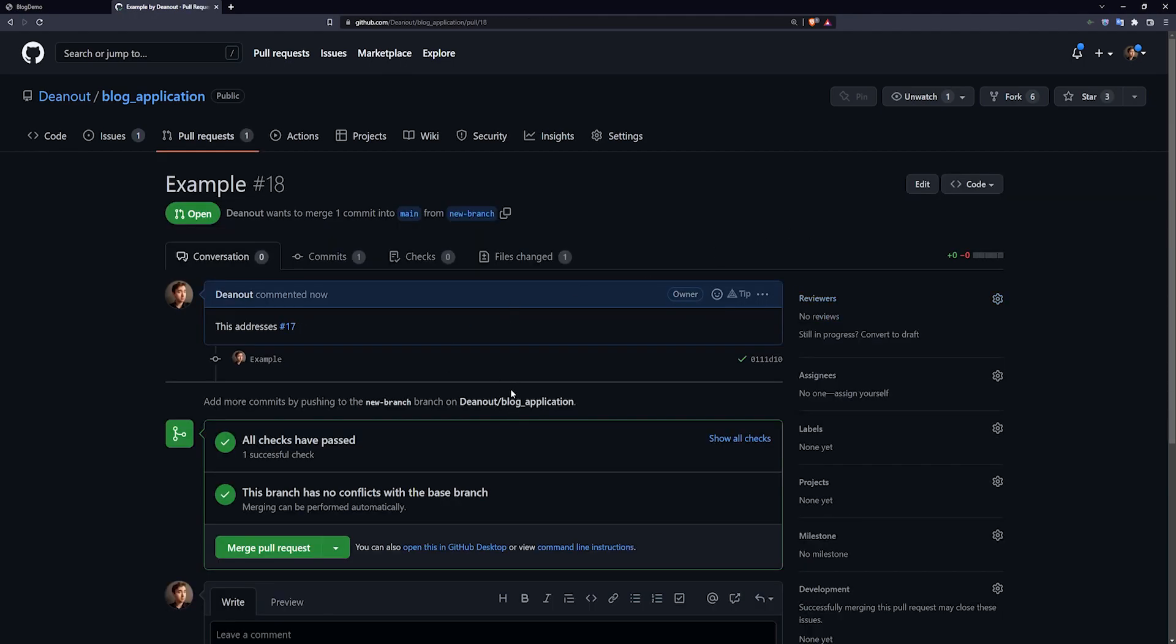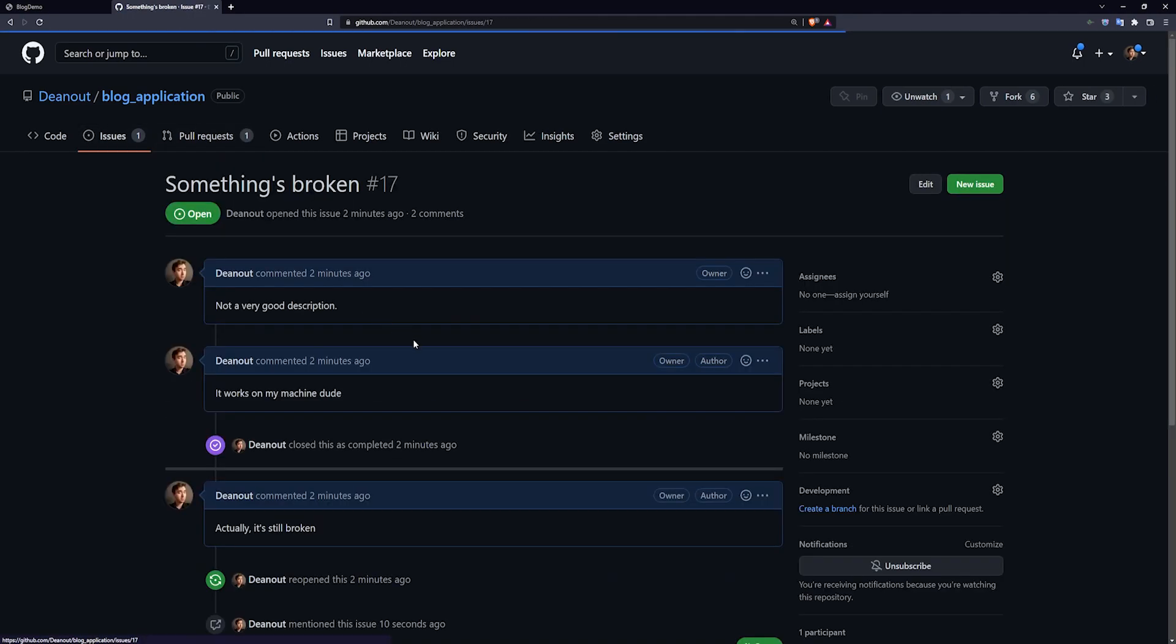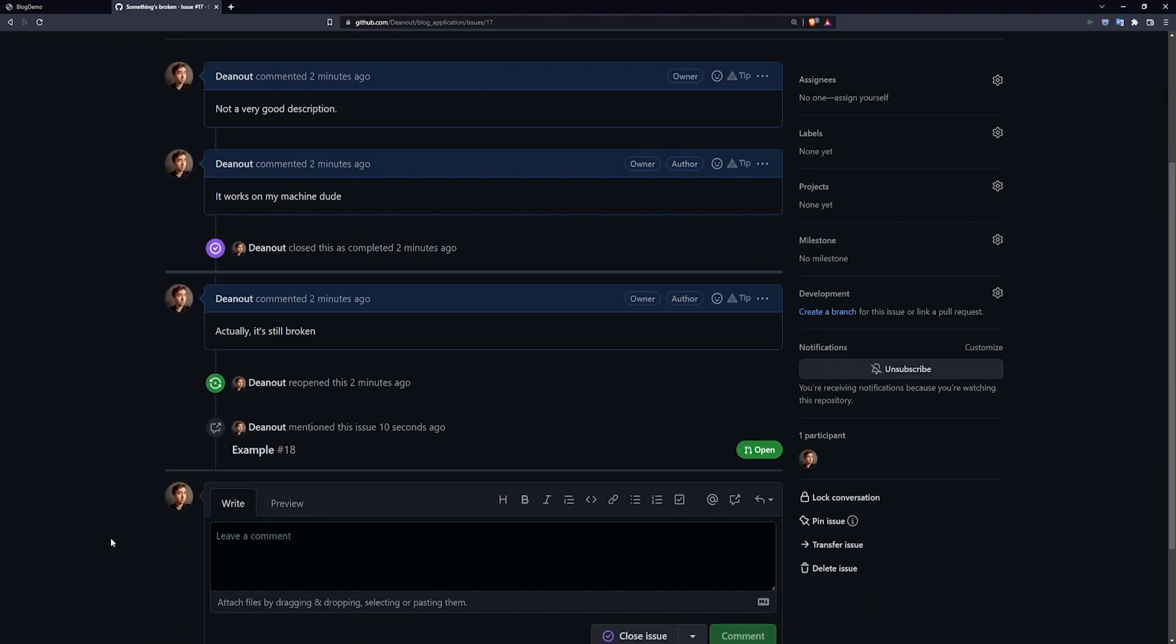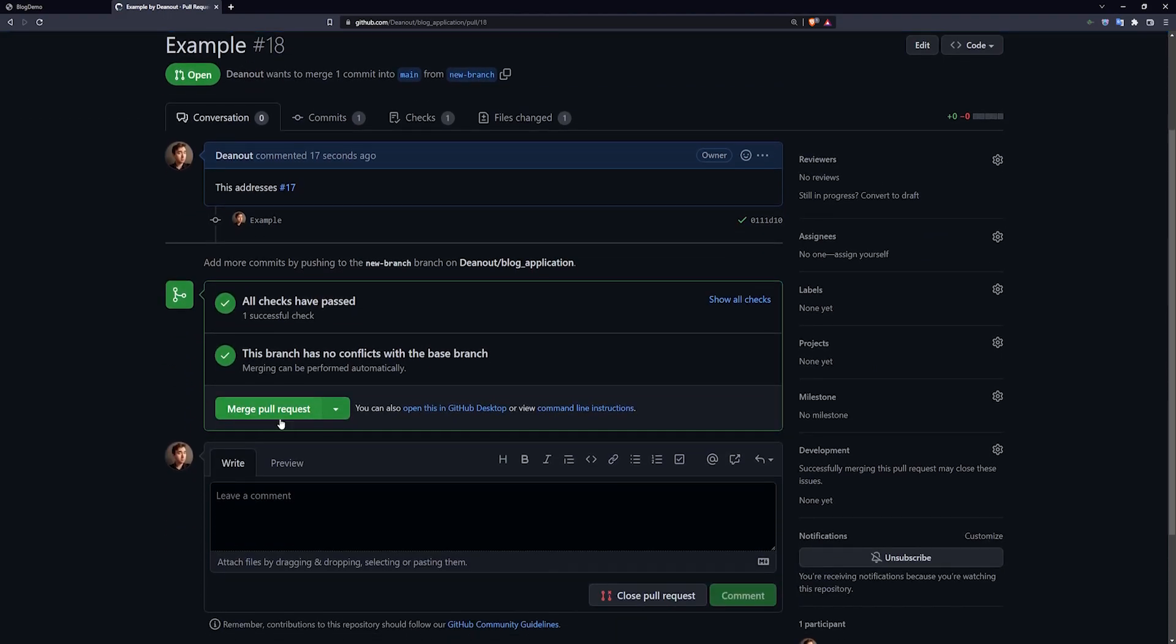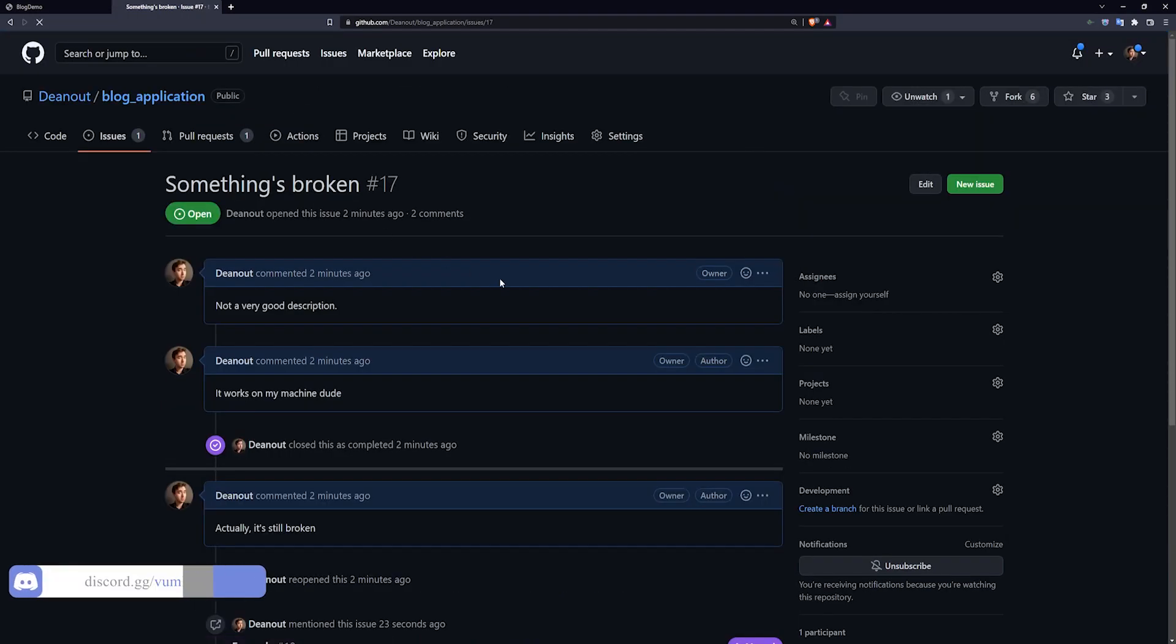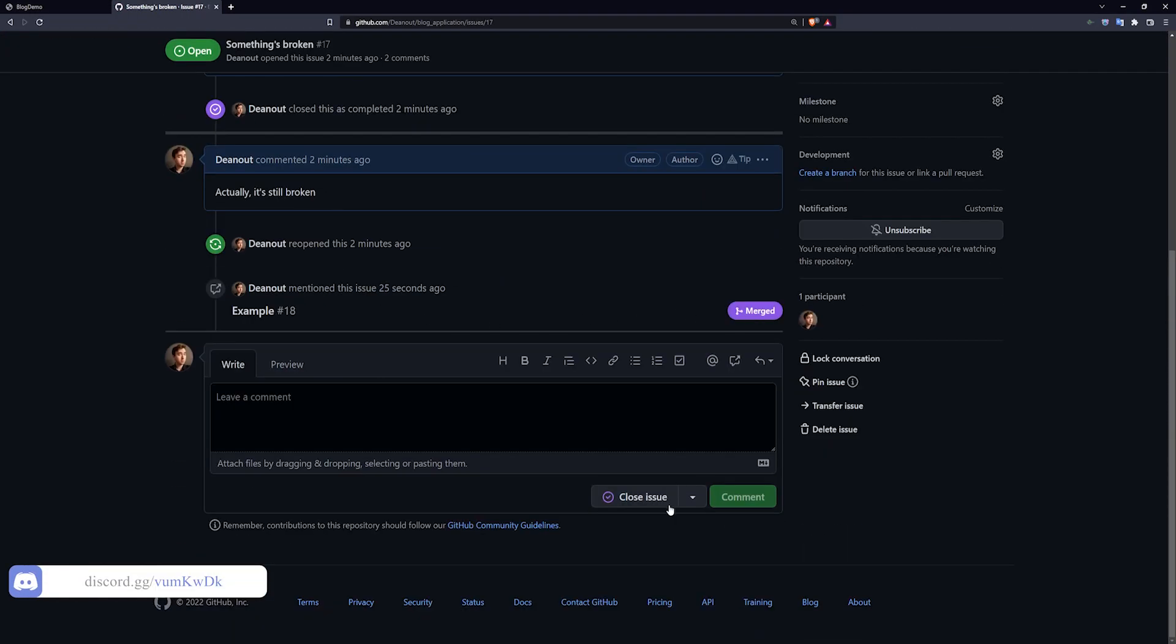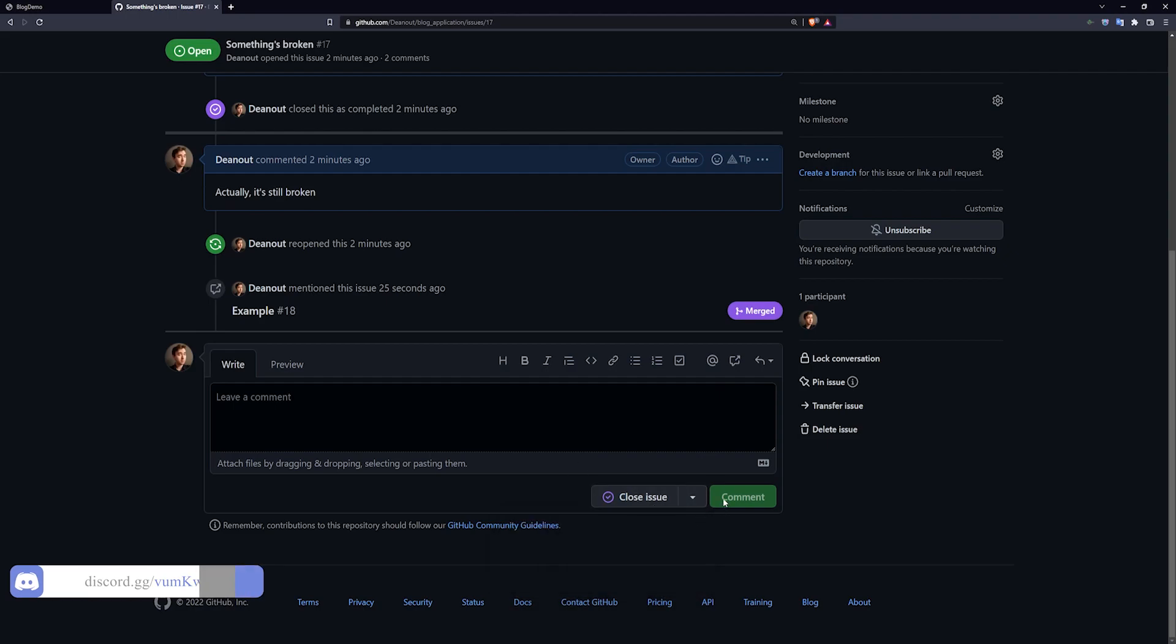Once you create the pull request, you can come over to your issues again, something's broken, and you can see here it was mentioned in this pull request. So you come into your pull request then, you say yeah this looks good to me, so you confirm the merge, it's been successfully merged, then you come over to your issue, and you can see here it was merged, so now you say close this issue as completed.